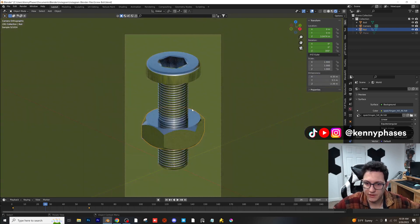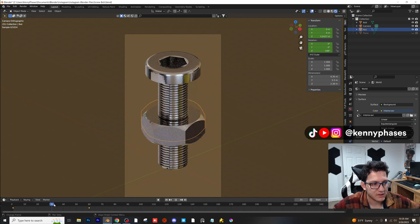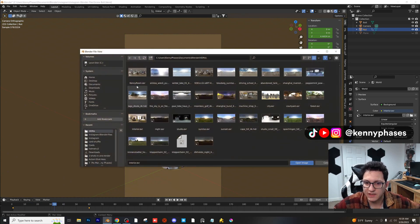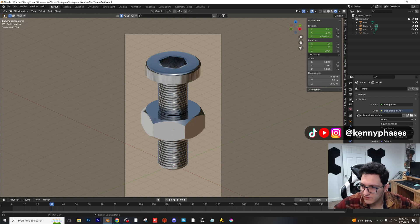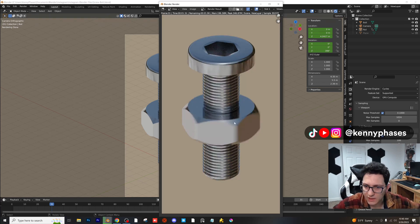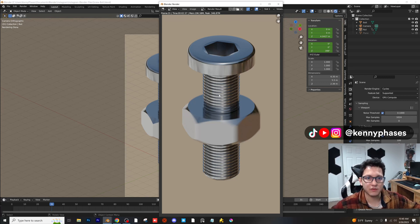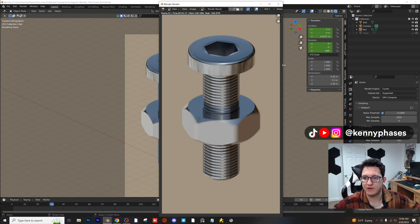A lot of people don't think about HDRIs when creating their scenes. We're in orthographic perspective so it'll be a little different, but the bolt looks different based on the lighting around it. To check the motion blur, I'll do 100 samples with OptiX denoising and render. The bolt is in motion and the motion blur is working correctly. That's how you make a bolt in Blender with the Bolt add-on — search for 'bolt', enable it, and you can customize your own bolts, screws, and nuts.